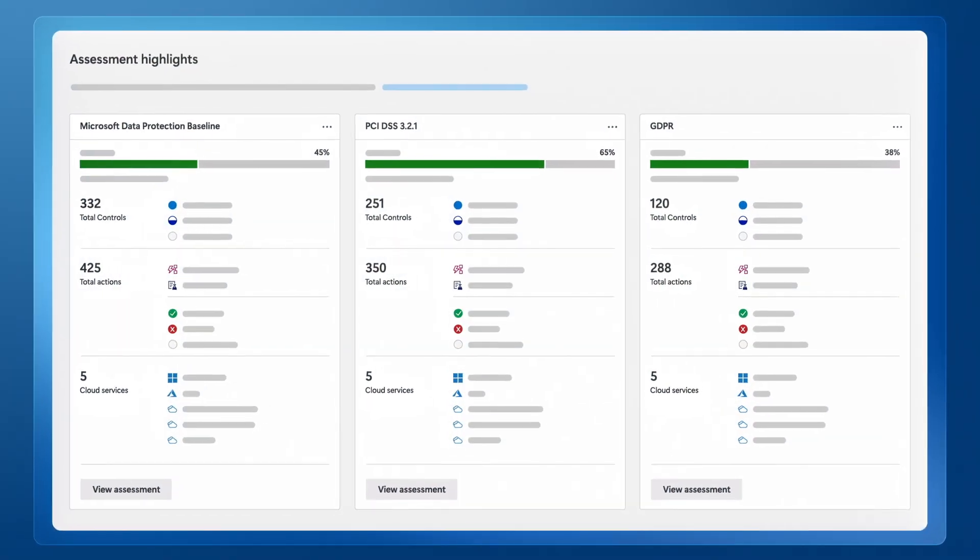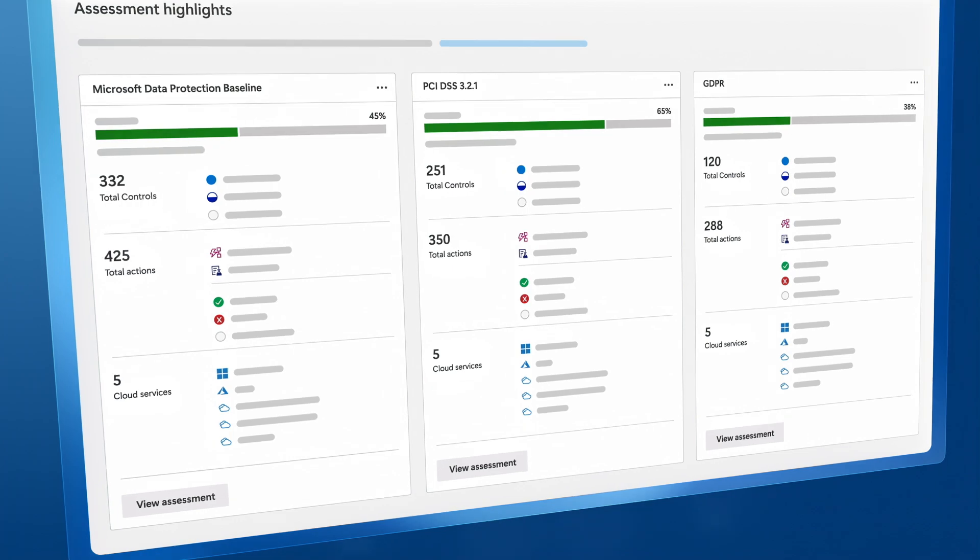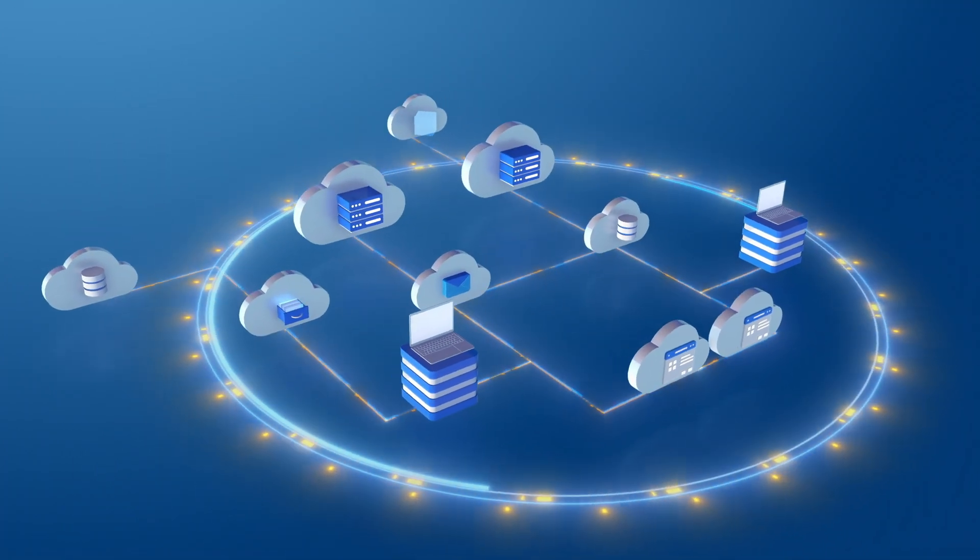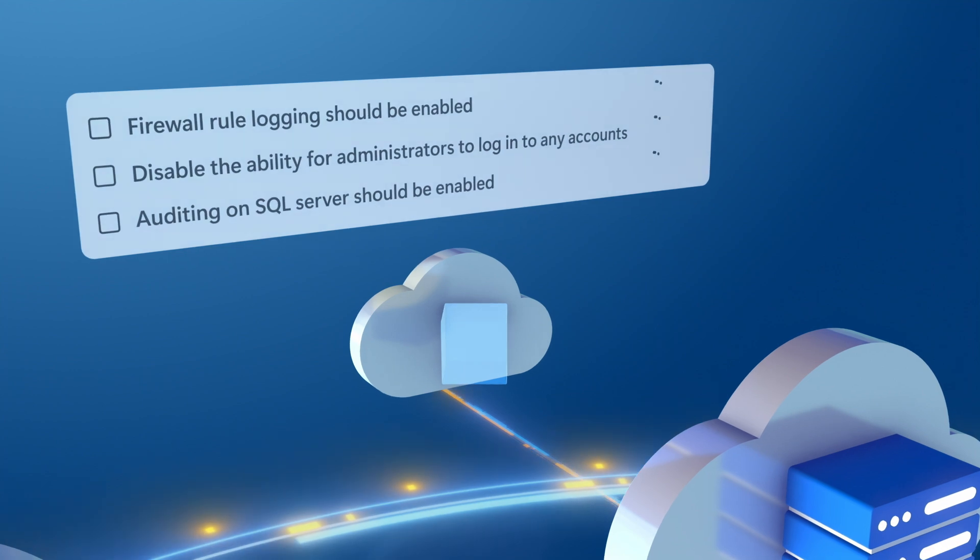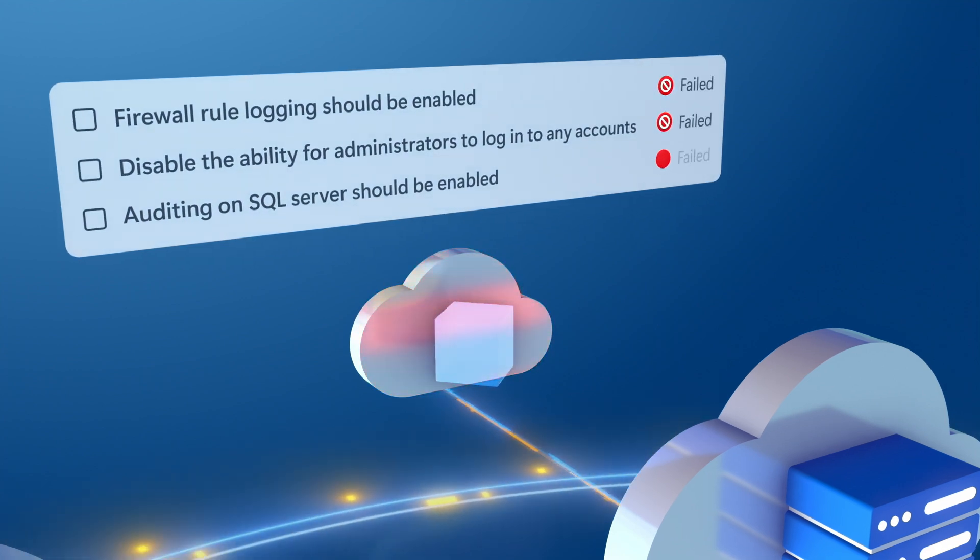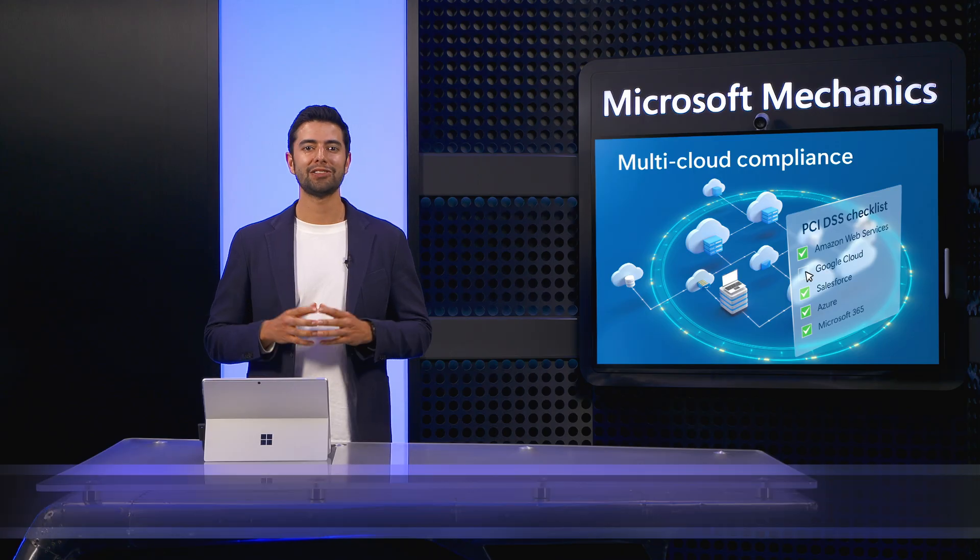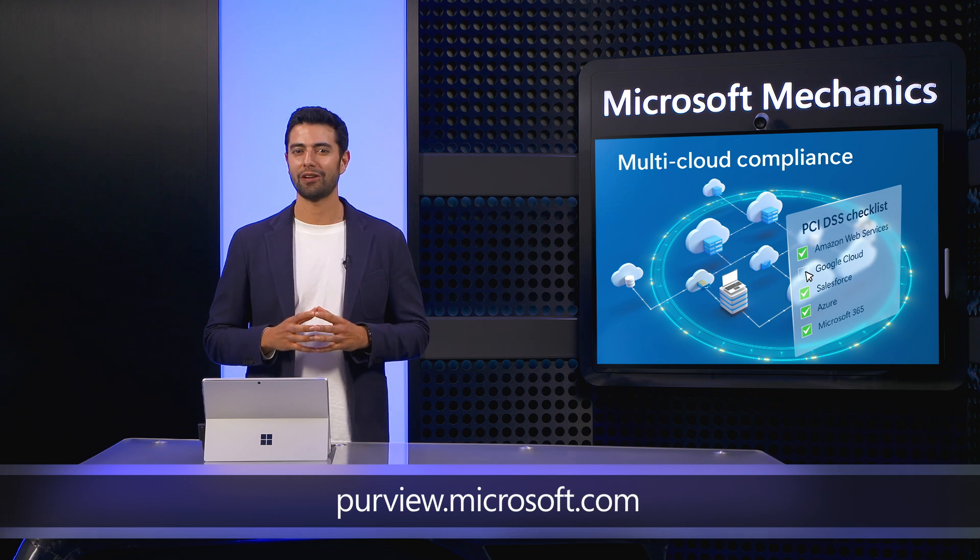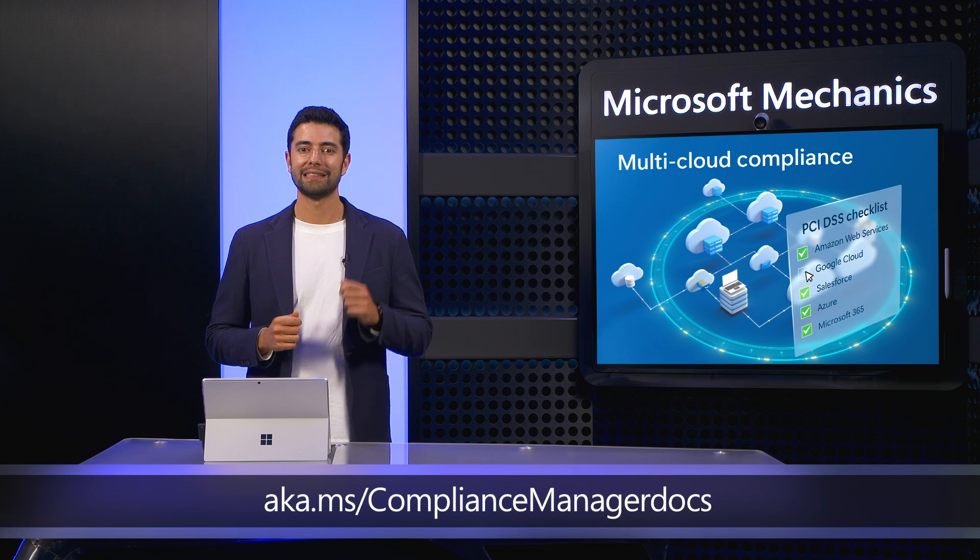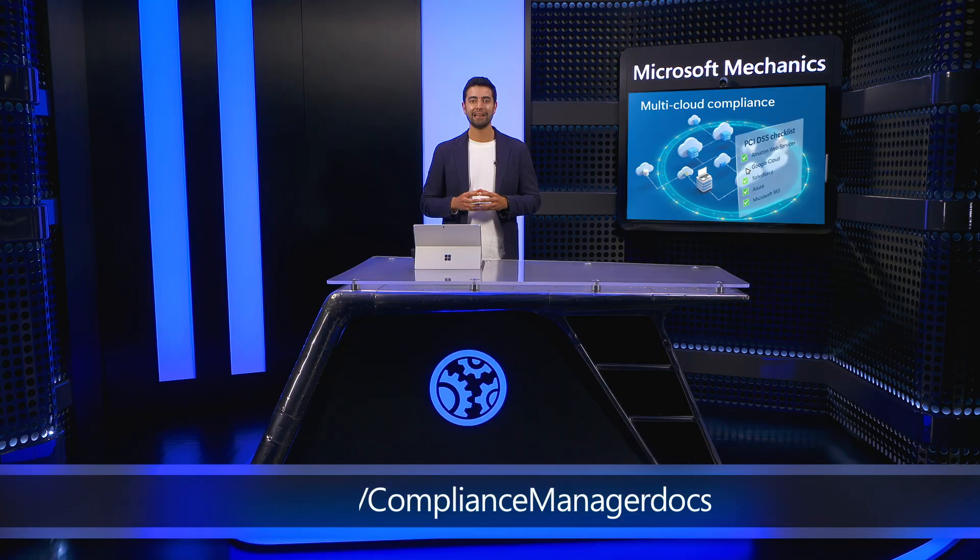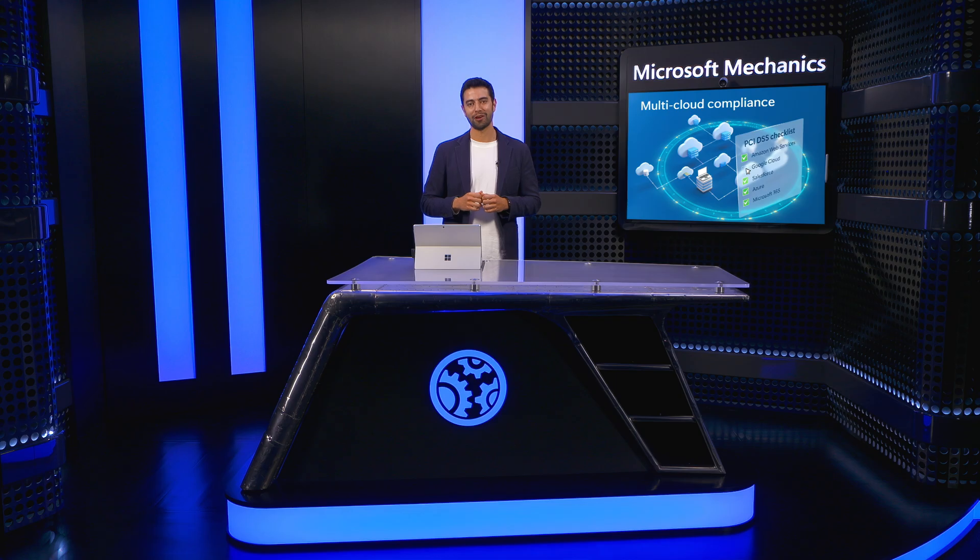So now you've seen how compliance manager in Microsoft Purview gives you detailed visibility into the data sitting across your multi-cloud estate, and a single unified solution to automate the management of your compliance risk. It is very powerful to not only flag the problem, but to help you fix it. Try it out today at purview.microsoft.com. And to learn more, check out aka.ms/compliancemanagerdocs. Keep watching Microsoft Mechanics, and thank you for watching.